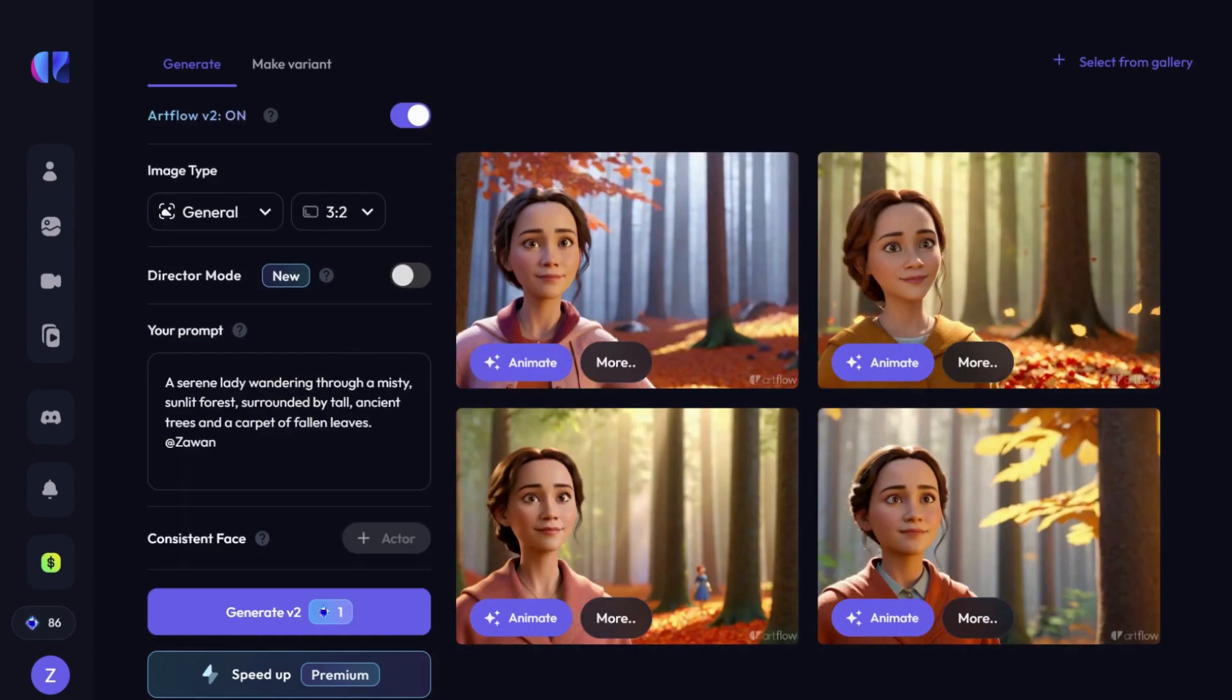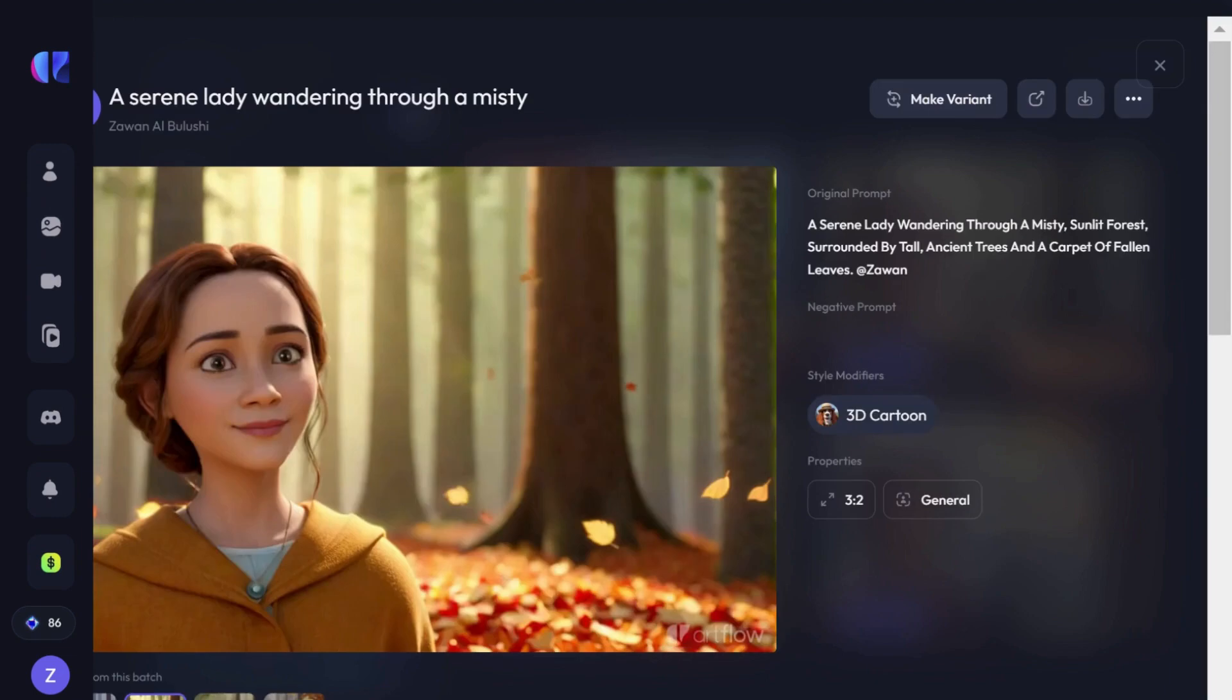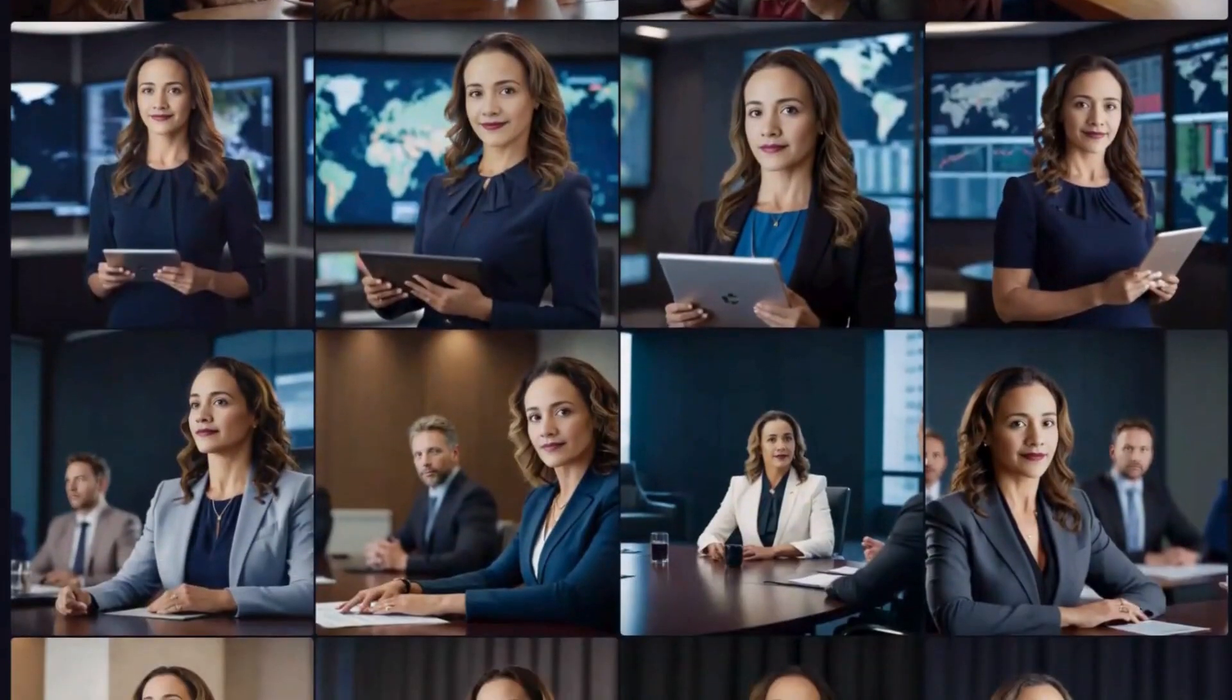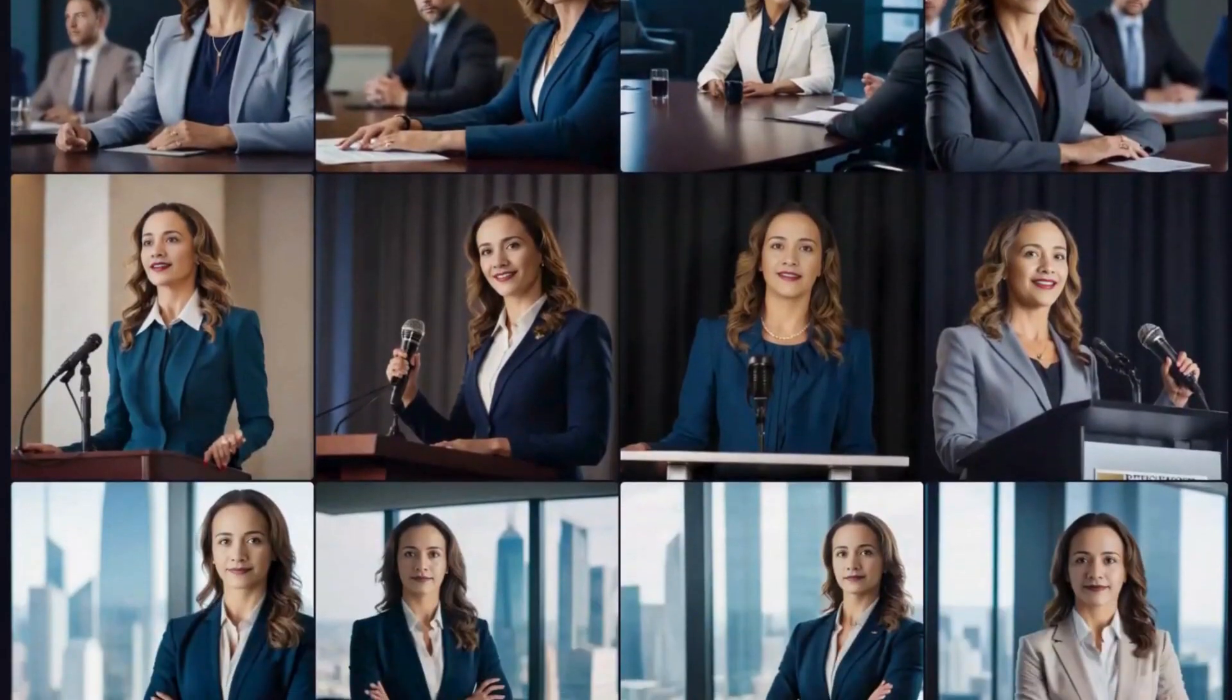And here's another one with a 3D cartoon style. Personally, my favorite style is cinematic, where I've created some truly remarkable images of myself.